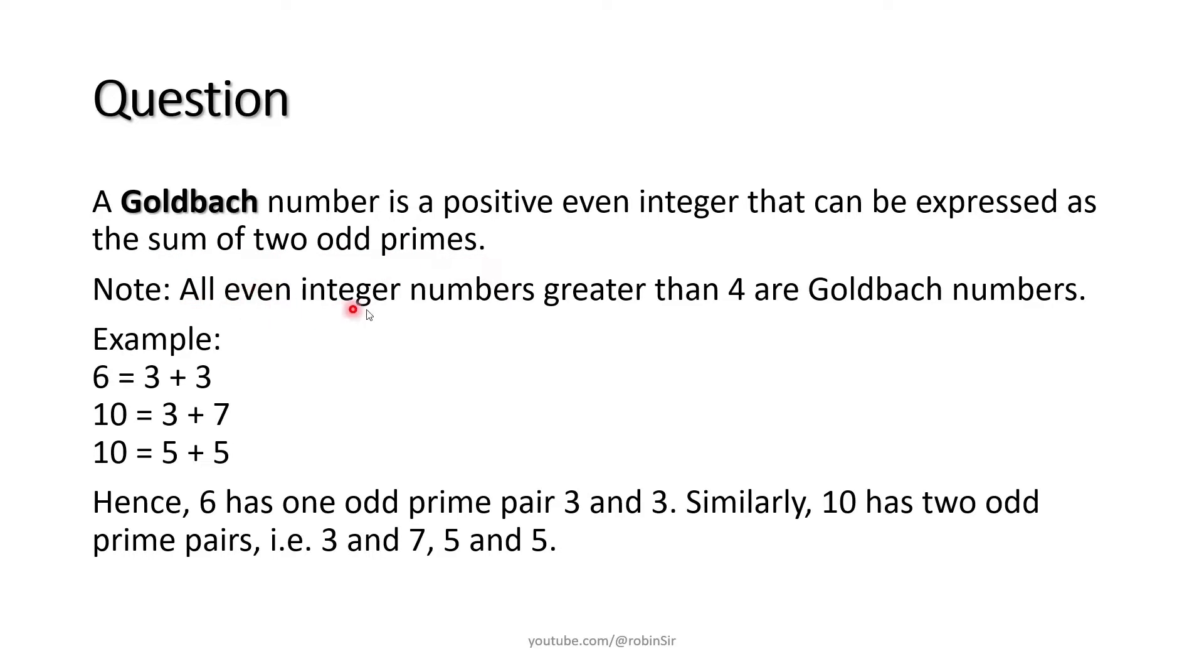All even integer numbers greater than 4 are Goldbach numbers.